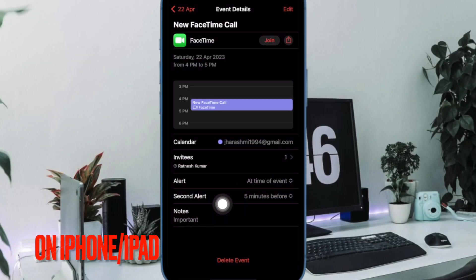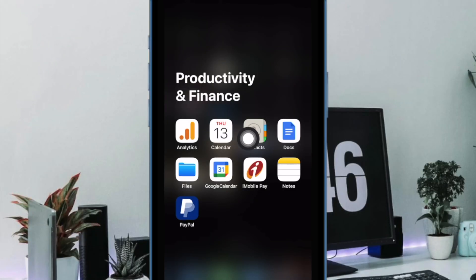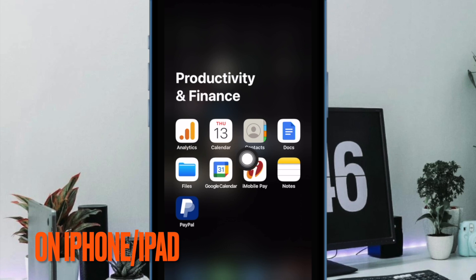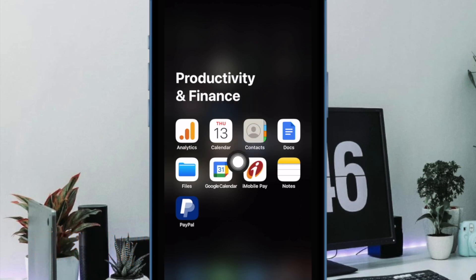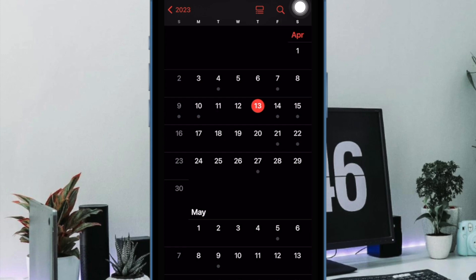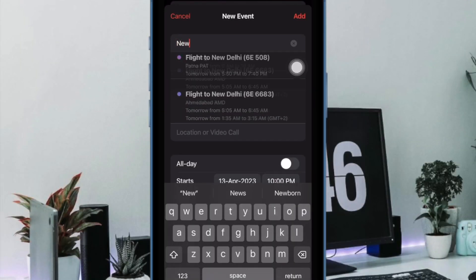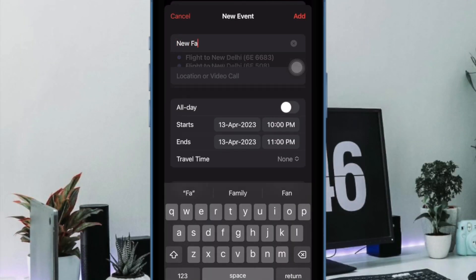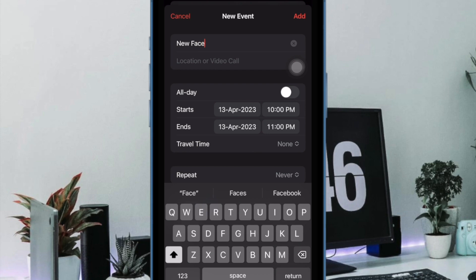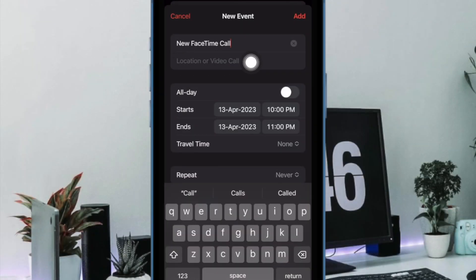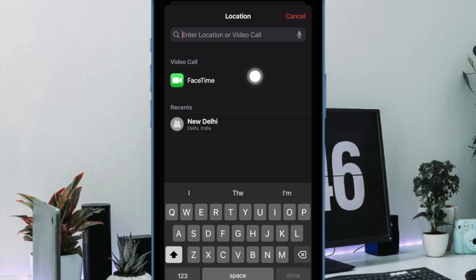First off, let's learn how to schedule FaceTime calls on iPhone and iPad. To do so, open the Calendar app on your device. After that, tap on the plus icon at the top right corner of the screen to create an event. Then give a suitable name to your event. Now tap on the location and video call field and then select FaceTime from the menu.